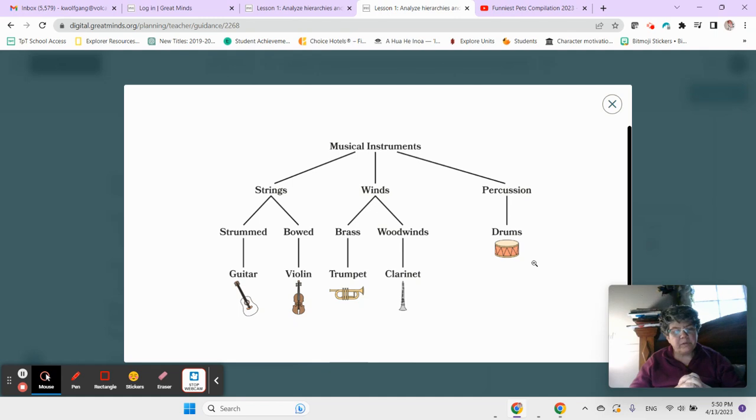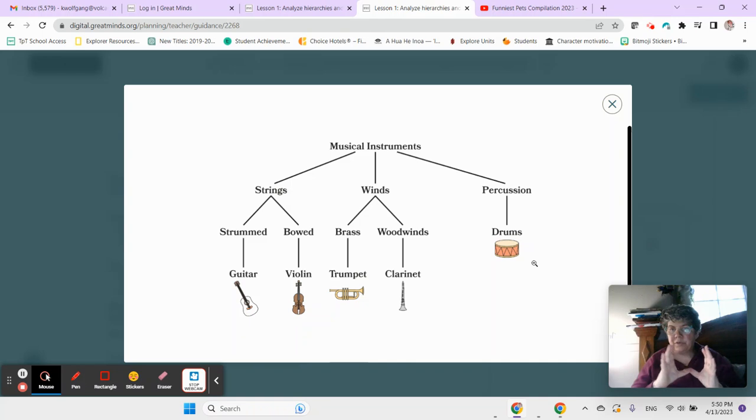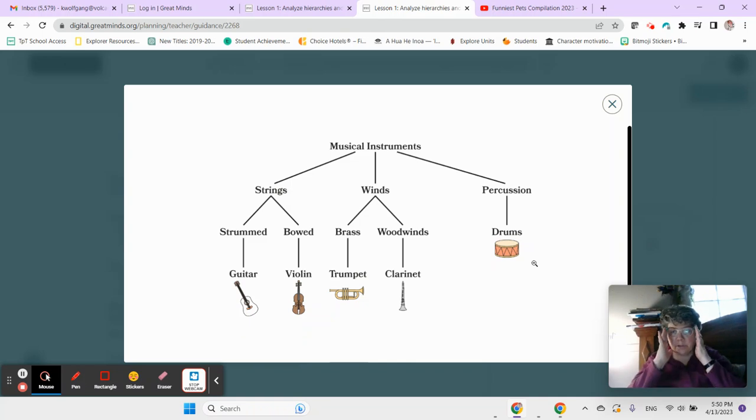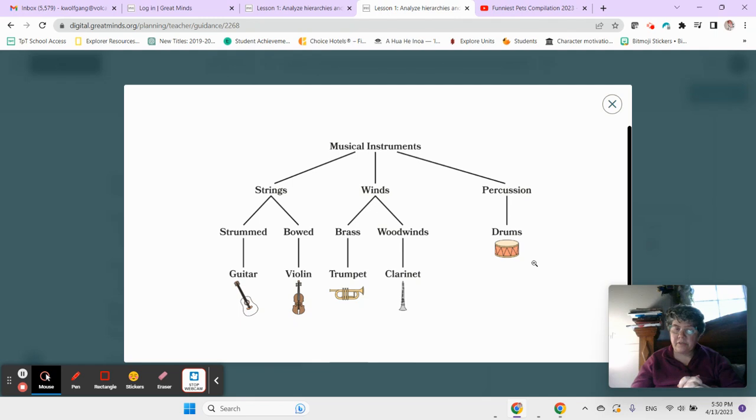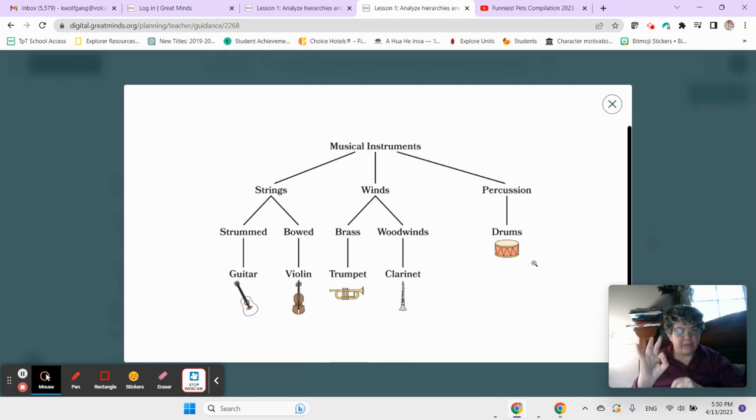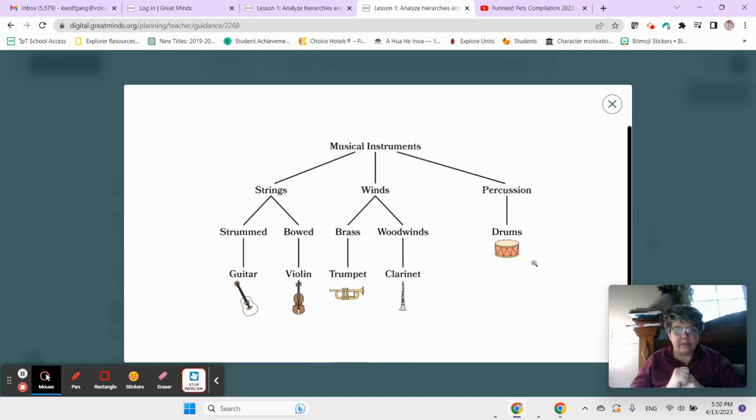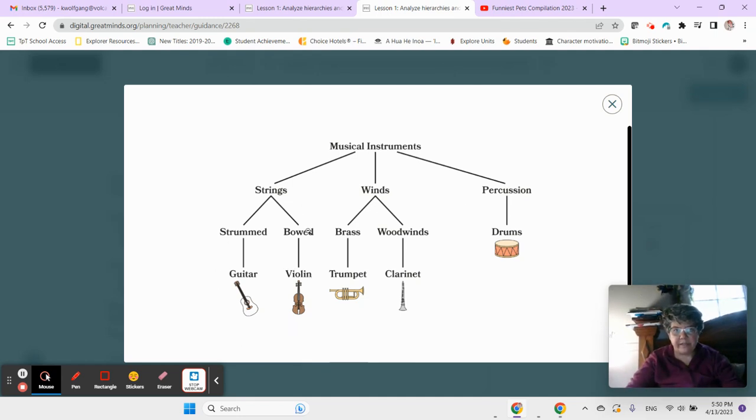All musical instruments are stringed instruments. True or false? False, right? Stringed instruments are only these, not all musical instruments.